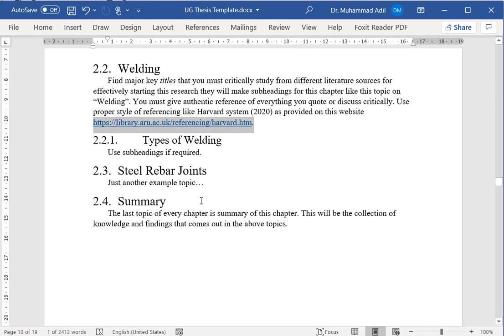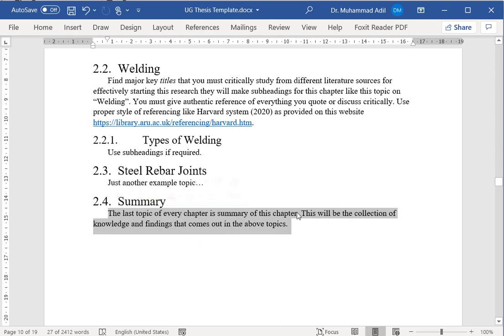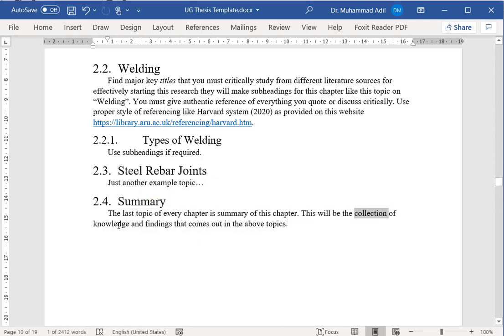At the end of every chapter, you will write a summary of that chapter, and this will be actually the collection of all the knowledge and findings that came out from the topics you discussed above in this chapter.